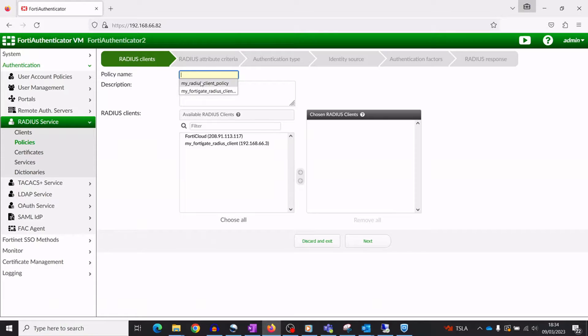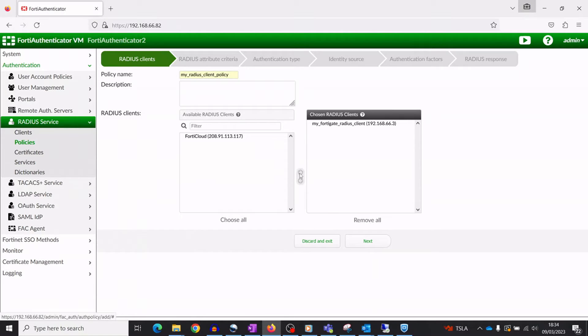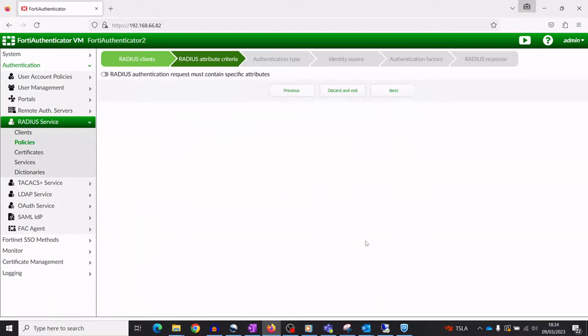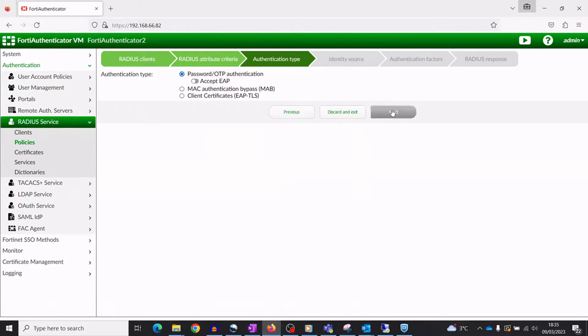Add the RADIUS policy, referencing the FortiGate RADIUS client and the RADIUS realm as your identity source.